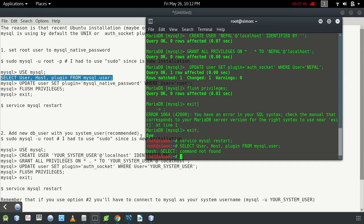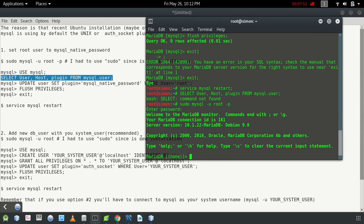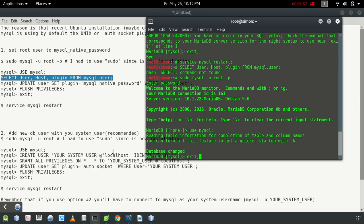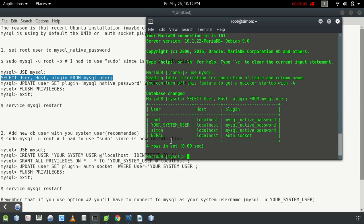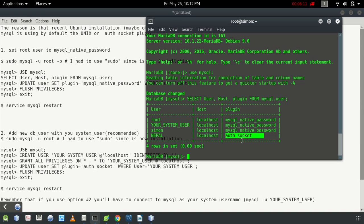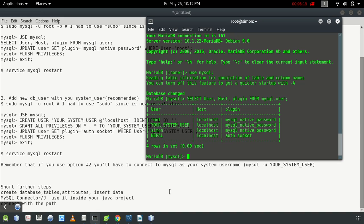We can see the new username has been created with localhost. Enter into the database with 'use mysql', then run SELECT user, host, plugin FROM the mysql.user table. We have created the new username with localhost and authentication_socket set as the plugin.